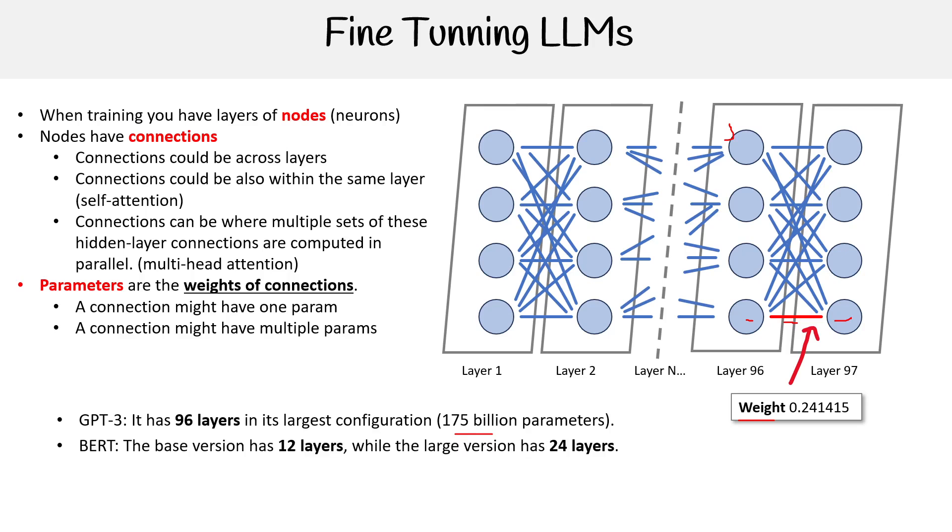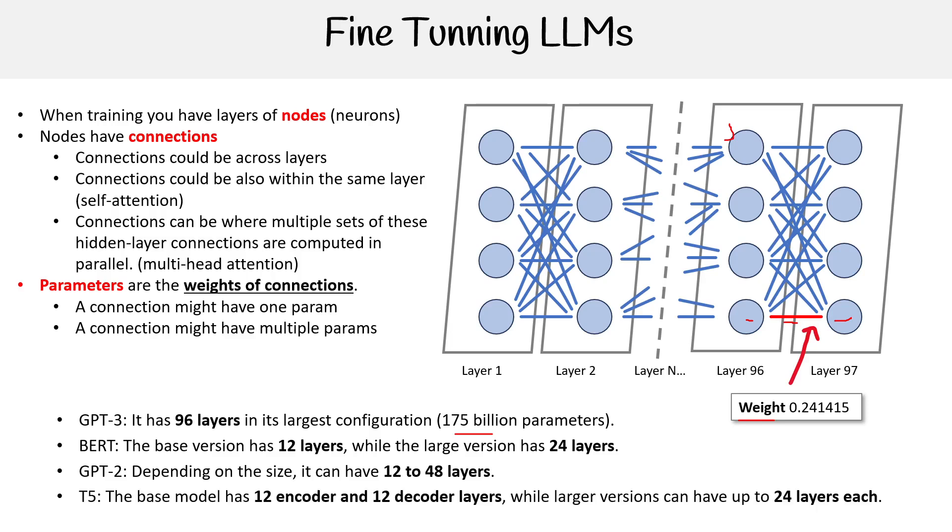Then we have BERT. BERT has 12 layers or up to 24 layers. BERT is still useful, it's a much simpler transformer that we can utilize. We have GPT-2, which has between 12 to 48 layers, the same or more as BERT. Then you have Google's T5, which has 12 encoder and 12 decoder layers, or up to 24 layers there. When we're talking about fine-tuning, it's going to be tweaking the amount of layers and the amount of connections we're going to train.